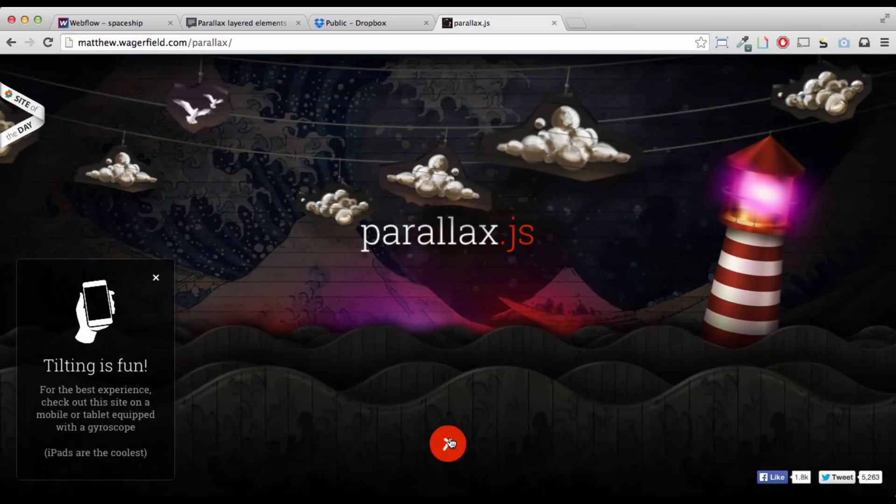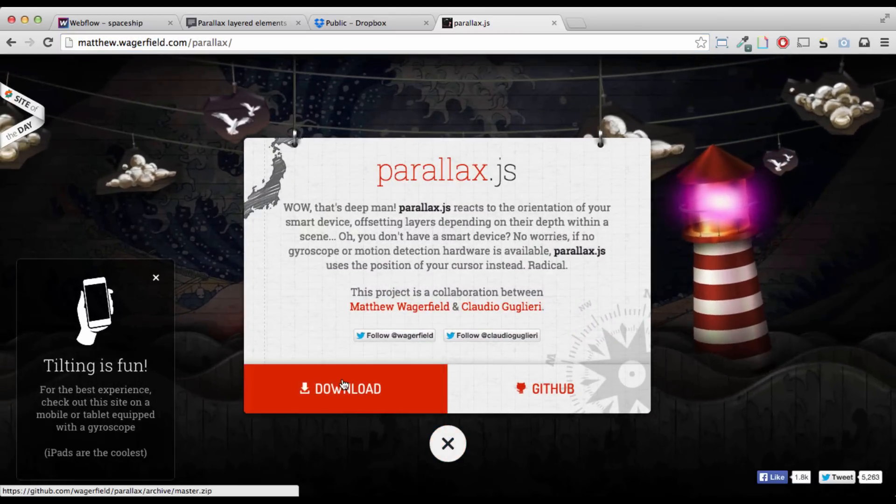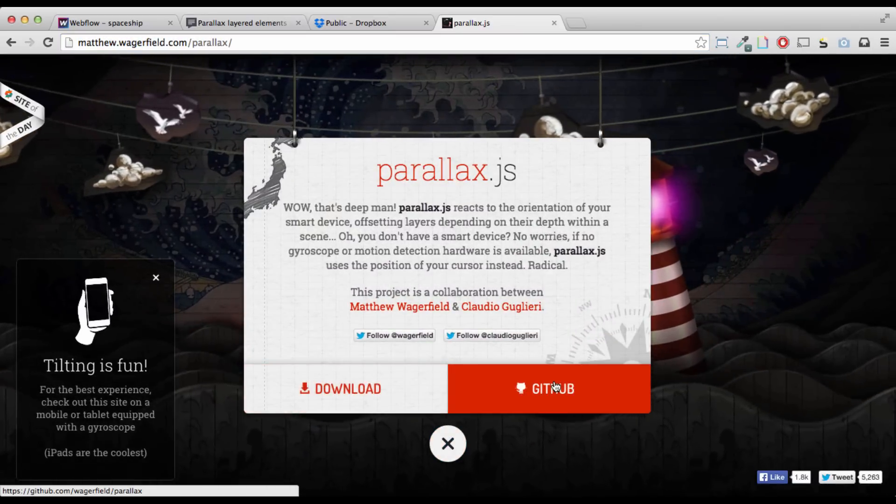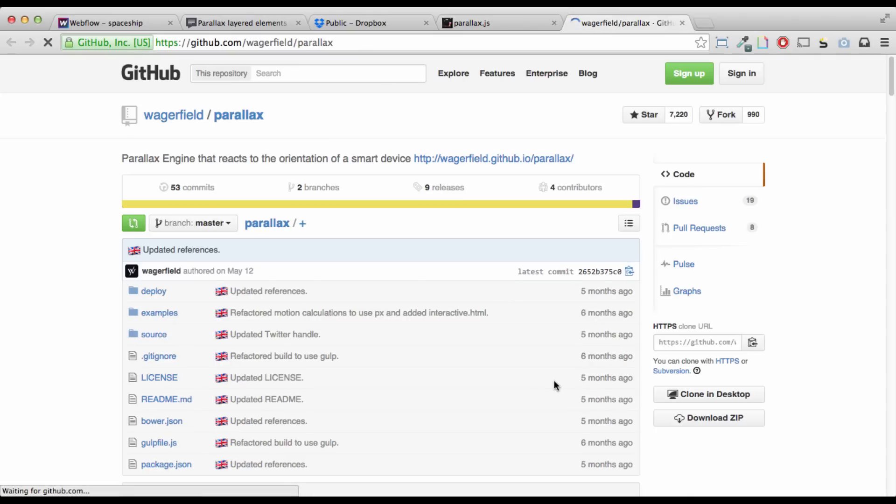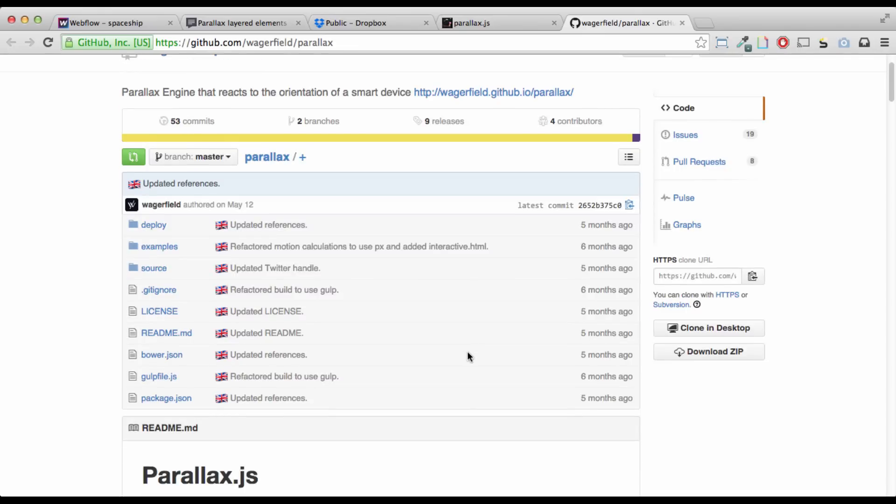So, first thing to do is either download the whole package or look at his GitHub. What I like to do is just go to the GitHub and try to dissect it from here, but here's the easy way to do it.